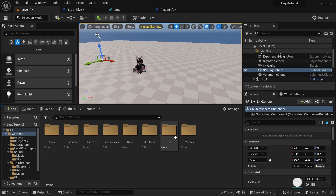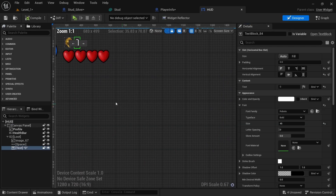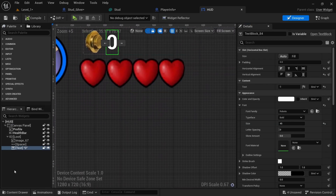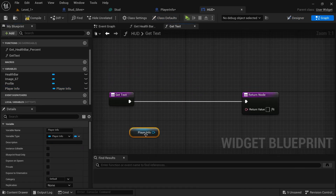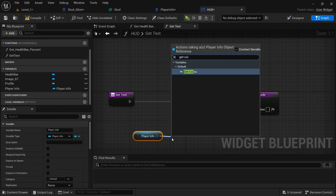To make the coin count show up, go to UI then the HUD, click on the text, create a binding, get the player info, and then get coins.